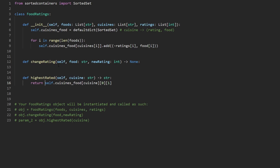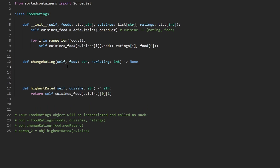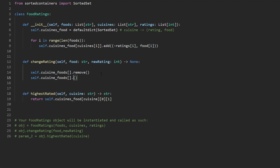Change rating is going to be the hardest function, because replacing a value in a sorted set is not straightforward. The best approach is to remove the current rating-food pair and then add the new one, since all we're doing is replacing the rating. But to remove the pair, we need the cuisine the food belongs to — and that's not even given as a parameter. So we need to fetch that ourselves.